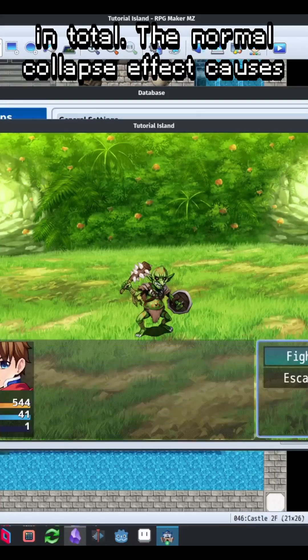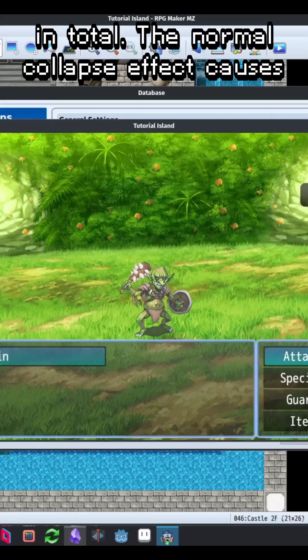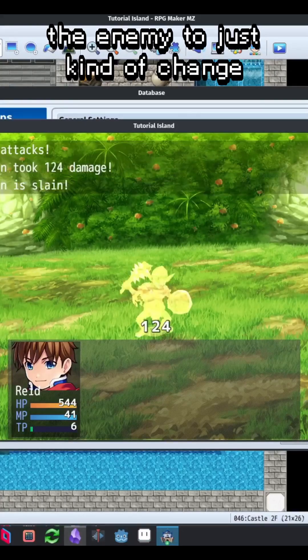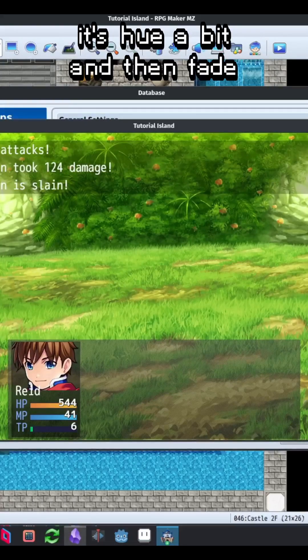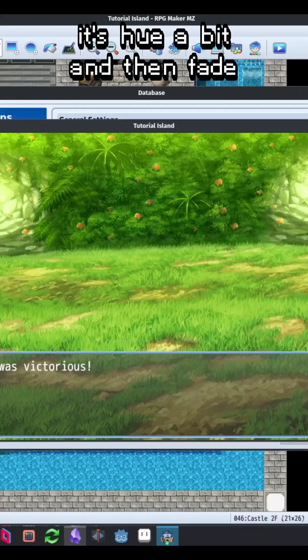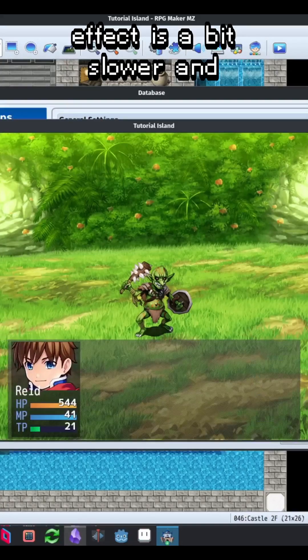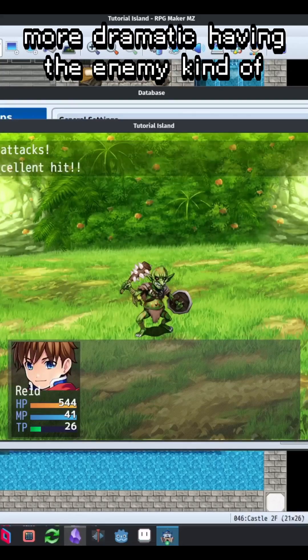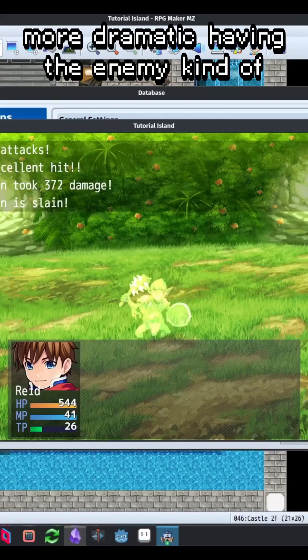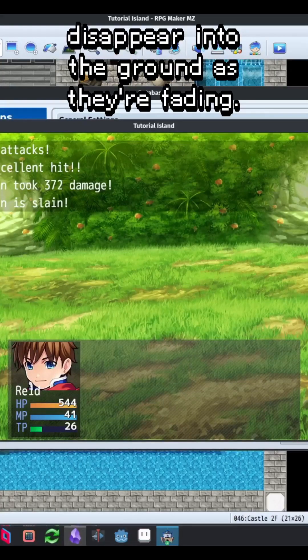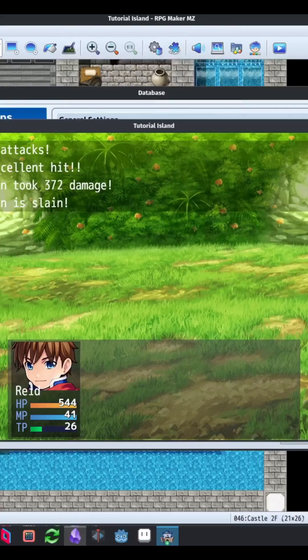The normal collapse effect causes the enemy to just kind of change its hue a bit and then fade out. The boss effect is a bit slower and more dramatic, having the enemy kind of disappear into the ground as they're fading.